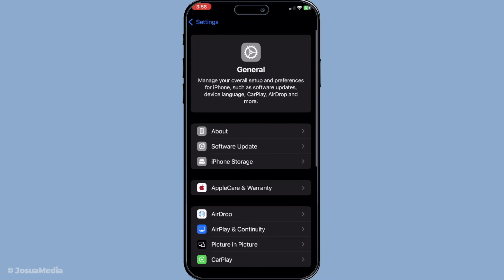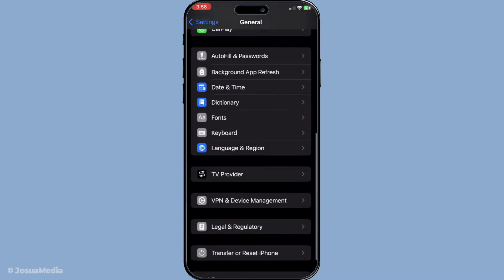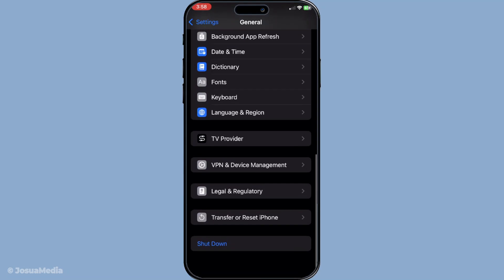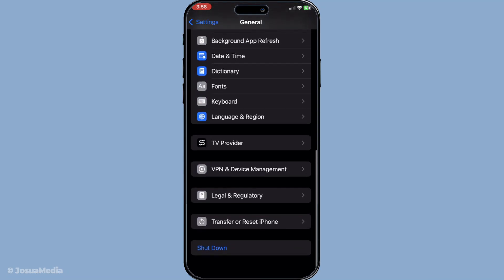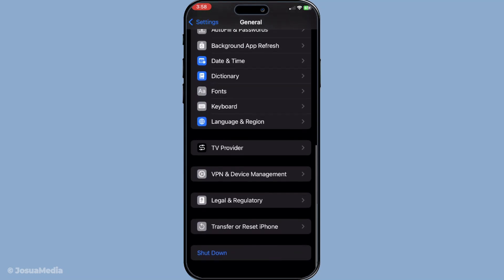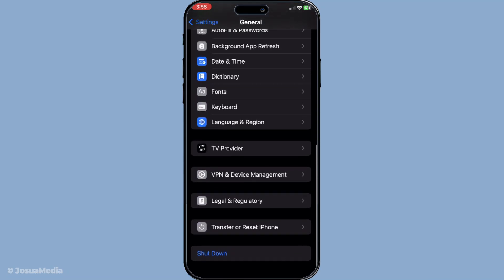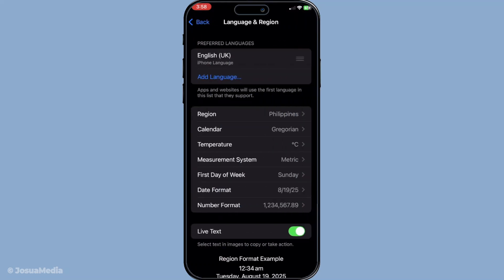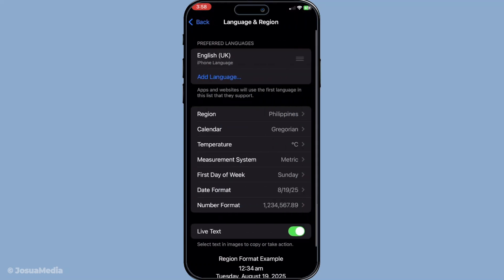Next, look for the Language & Region option. This section is crucial because it allows you to customize the language settings on your device. By selecting this, you can tailor what language your device, and by extension Apple Maps, uses. Tap on Language & Region to proceed.